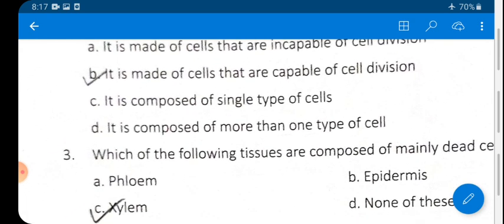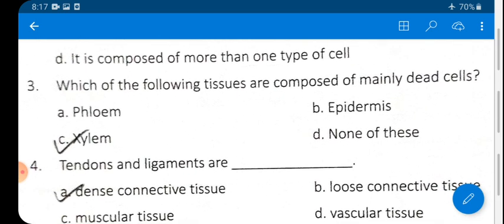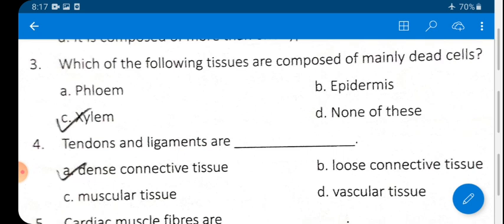Question 3: Which tissue is composed of mainly dead cells? Options include phloem, epidermis, xylem, or none of these. The answer is C — xylem. Xylem is a tissue composed mainly of dead cells.